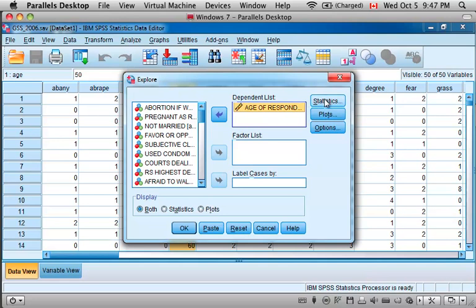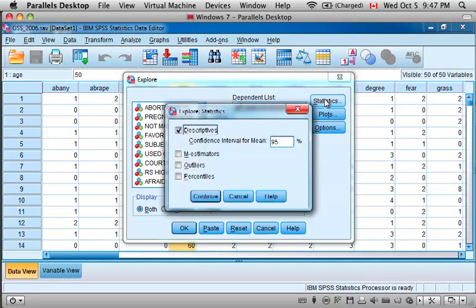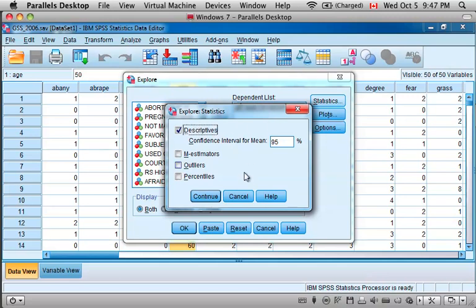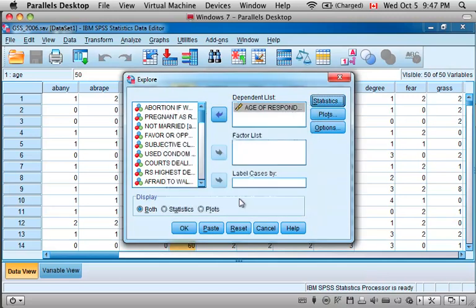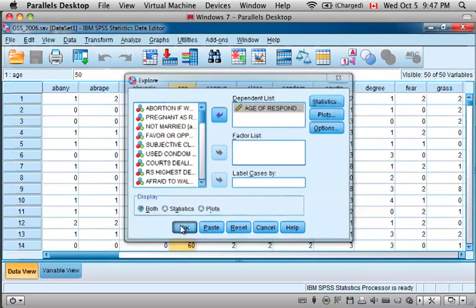You can come over here now and select Statistics, but that doesn't give you too many helpful options at this point. It simply says whether you want the descriptive statistics, and we do. So we can just cancel out of that and simply select OK.